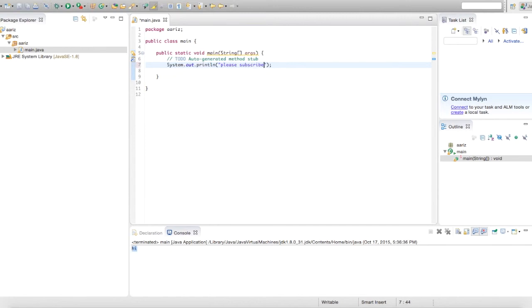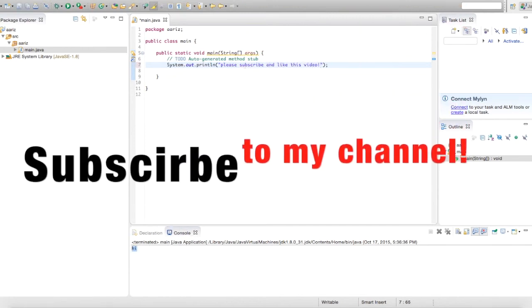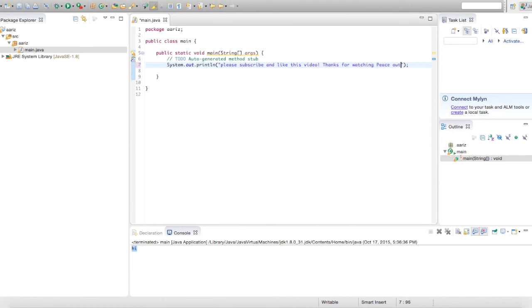Thanks for watching, remember to subscribe to my channel, like this video, and share it with your friends. Peace.